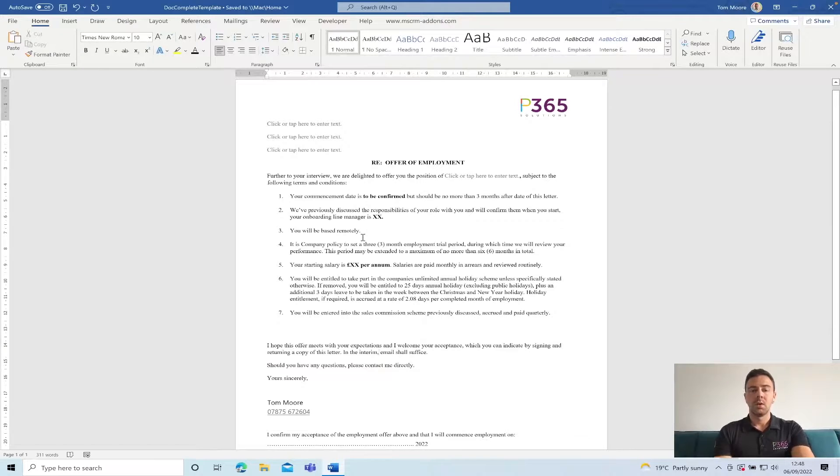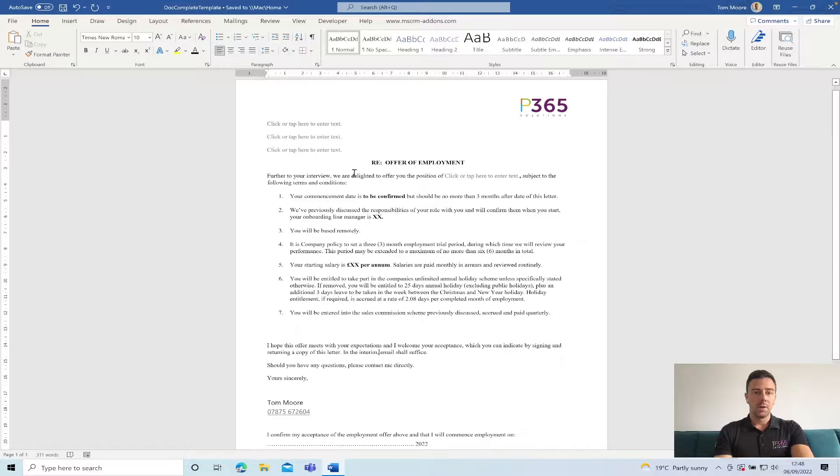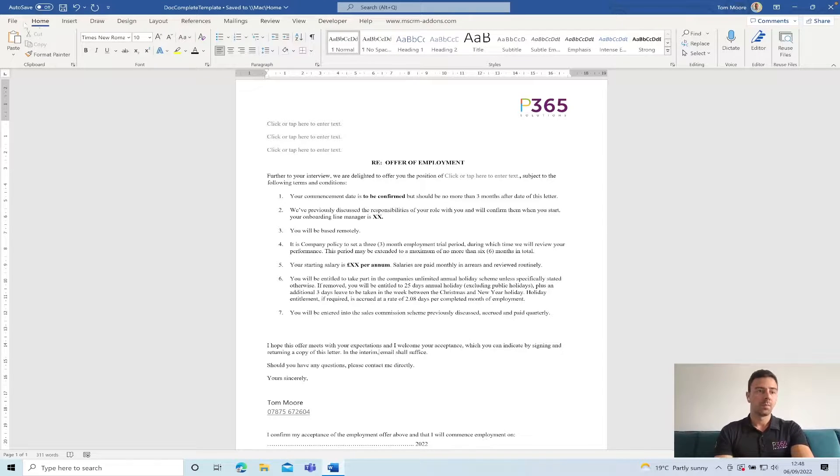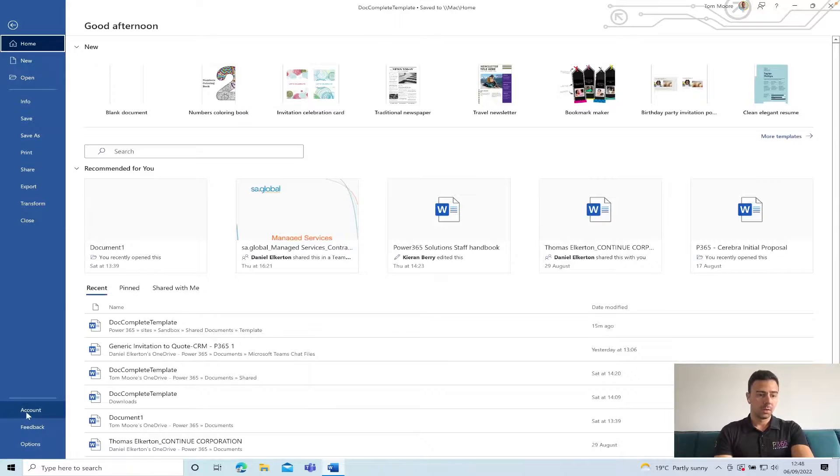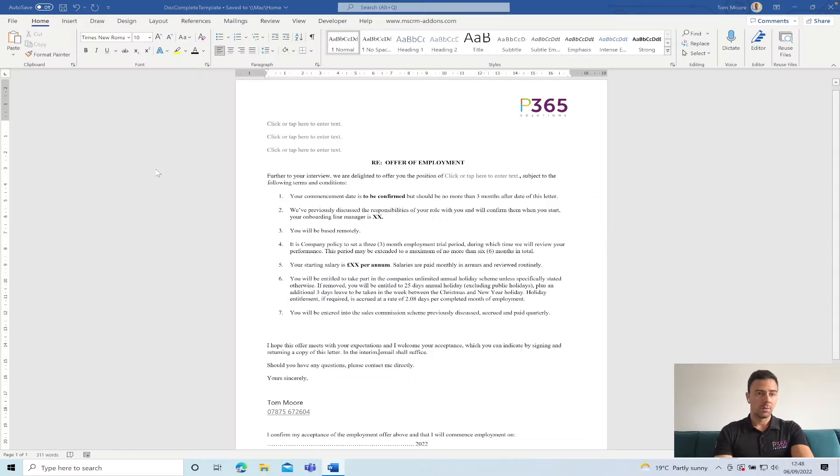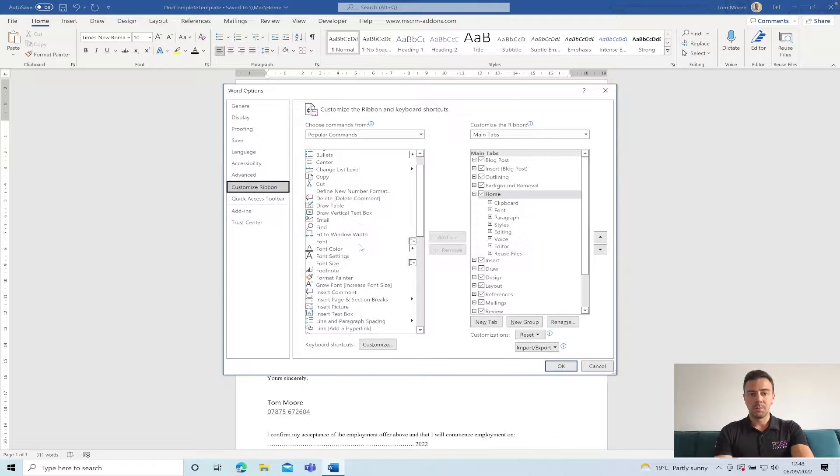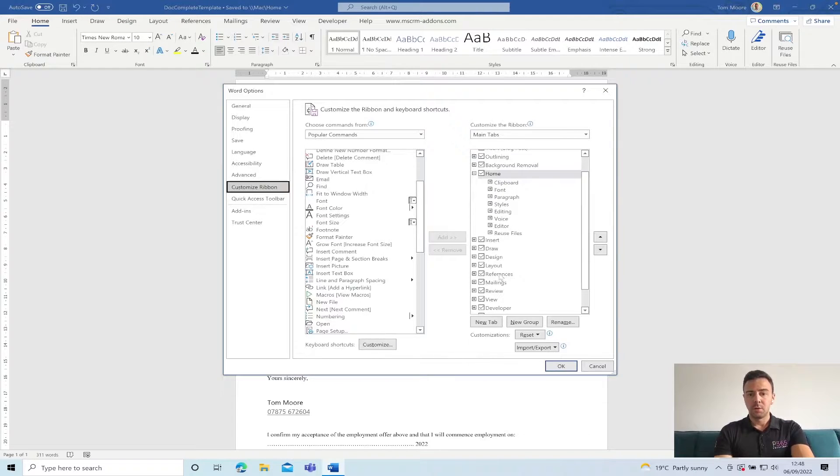What we're going to do here is we're going to swap over and the first thing we're going to look at is our Word document. Now I'm in normal Microsoft Word and what I've got the ability to do here by enabling the Developer Tool through File and Options, Customize Ribbon, and if we scroll down on the right-hand side we can tick our Developer.